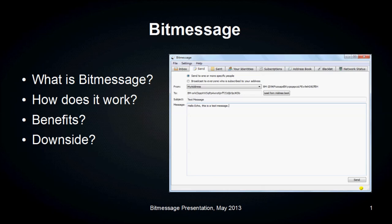Hello, today we're going to talk about BitMessage. BitMessage is an encrypted networking protocol and client. Specifically, we're going to go through what is BitMessage, how does it work, what are the benefits, and what are the downsides.